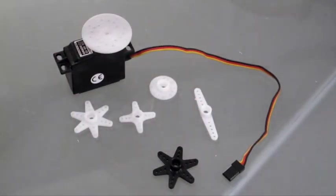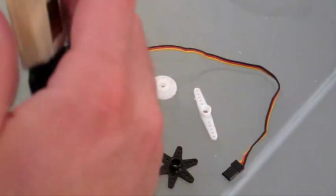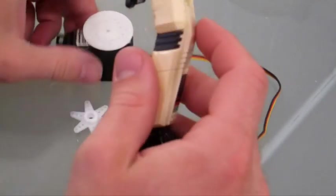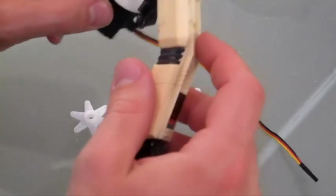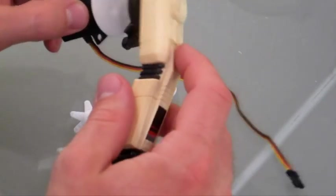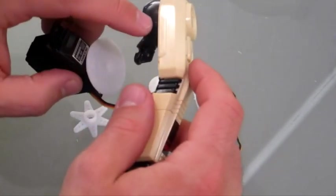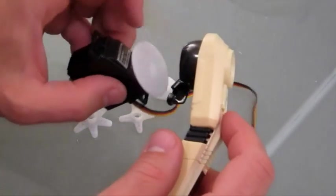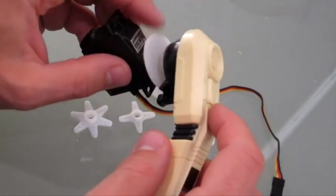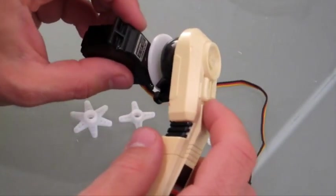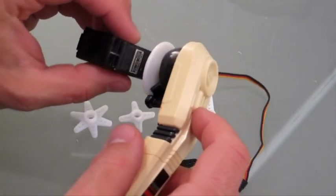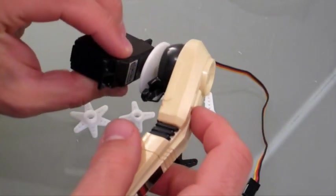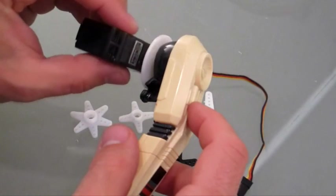Servos are great for connecting to things like arms for your robot. Use a hot glue gun and a Dremel and shave down the plastic piece and you can attach the arm to the servo.